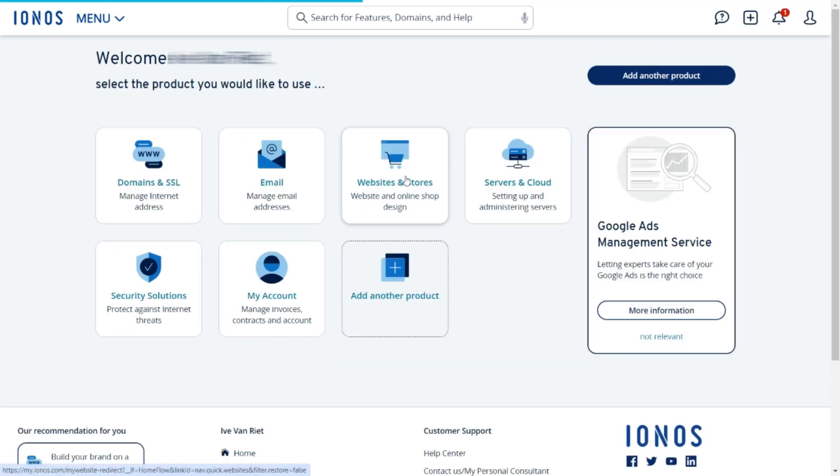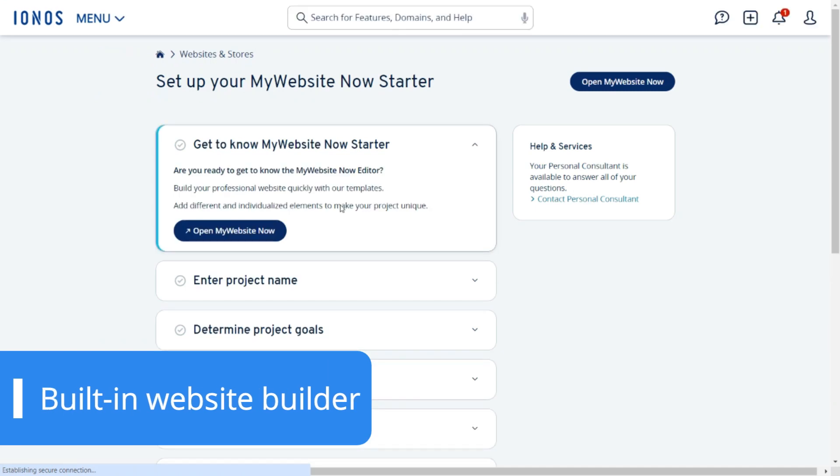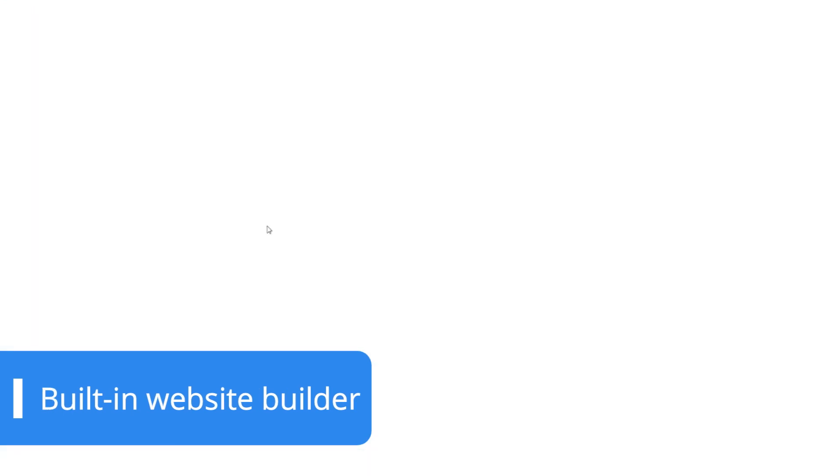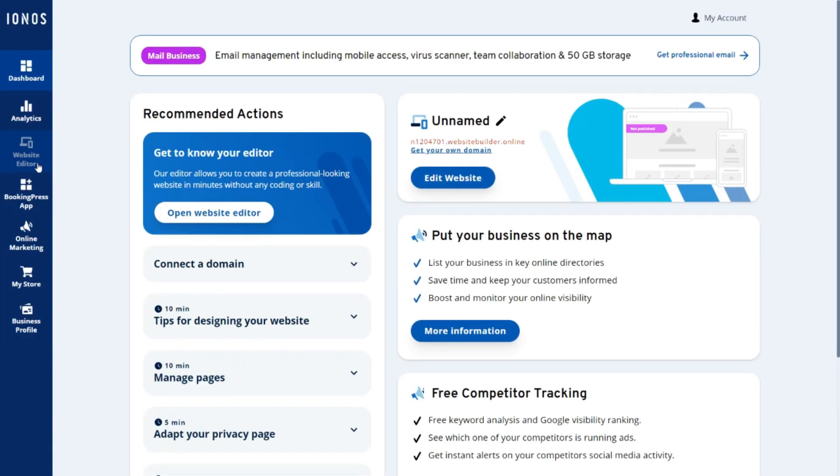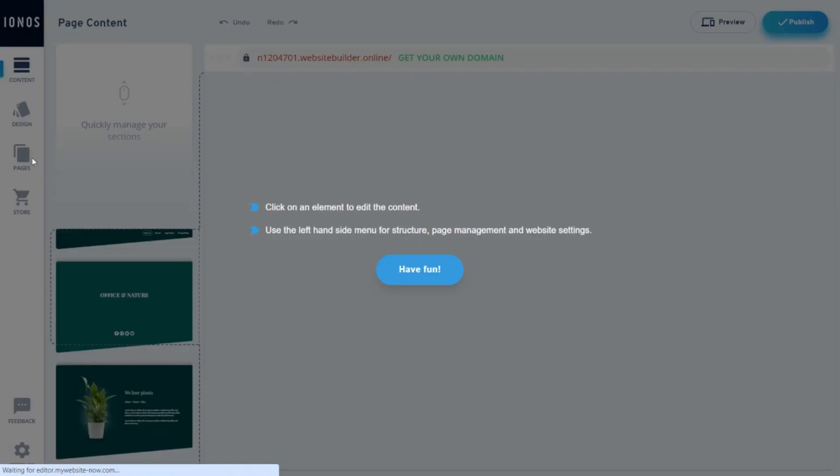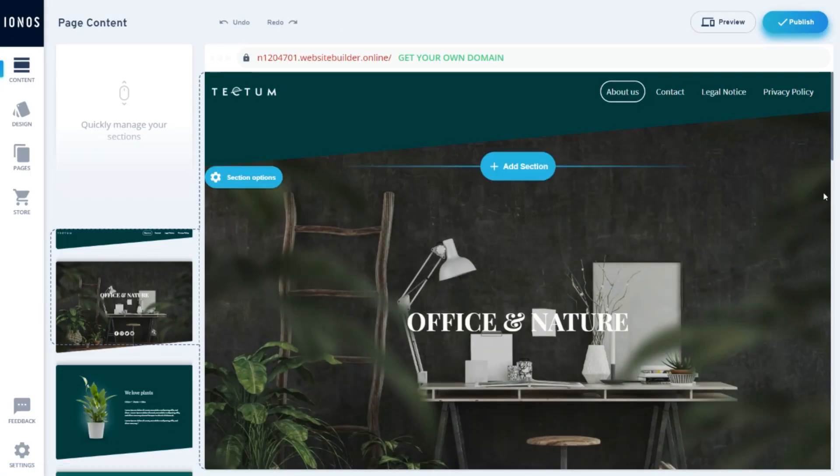IONOS goes the extra mile by offering a website builder called My Website Now. This platform is an all-in-one solution where you can find everything from customizable templates to valuable analytics.